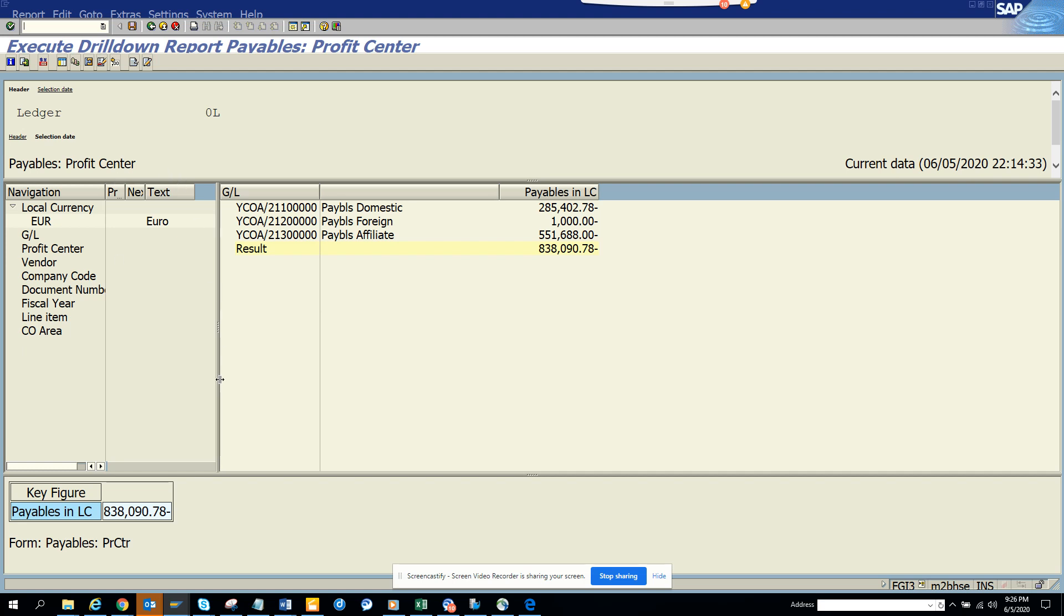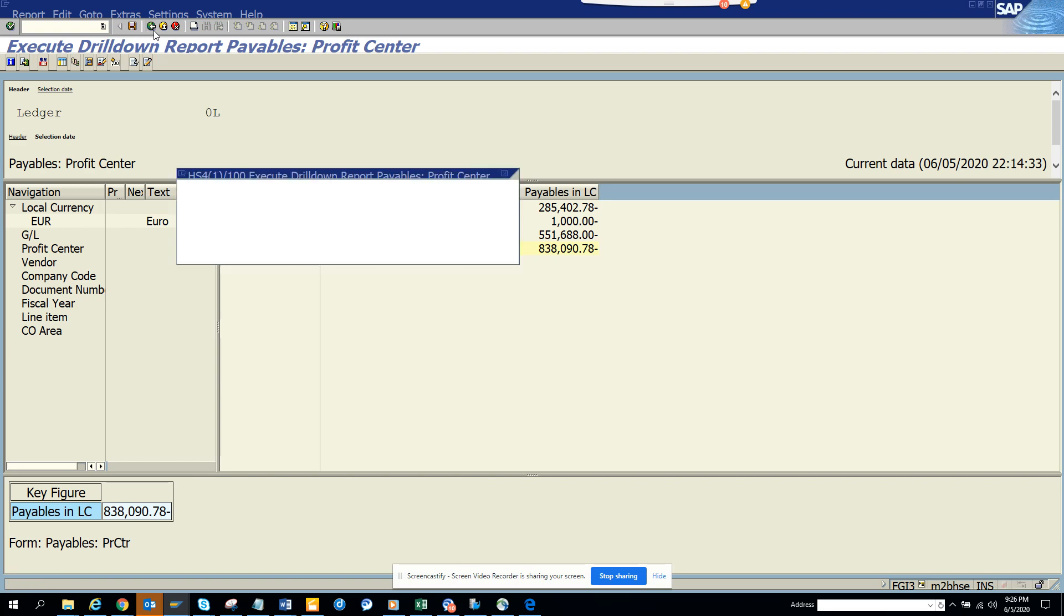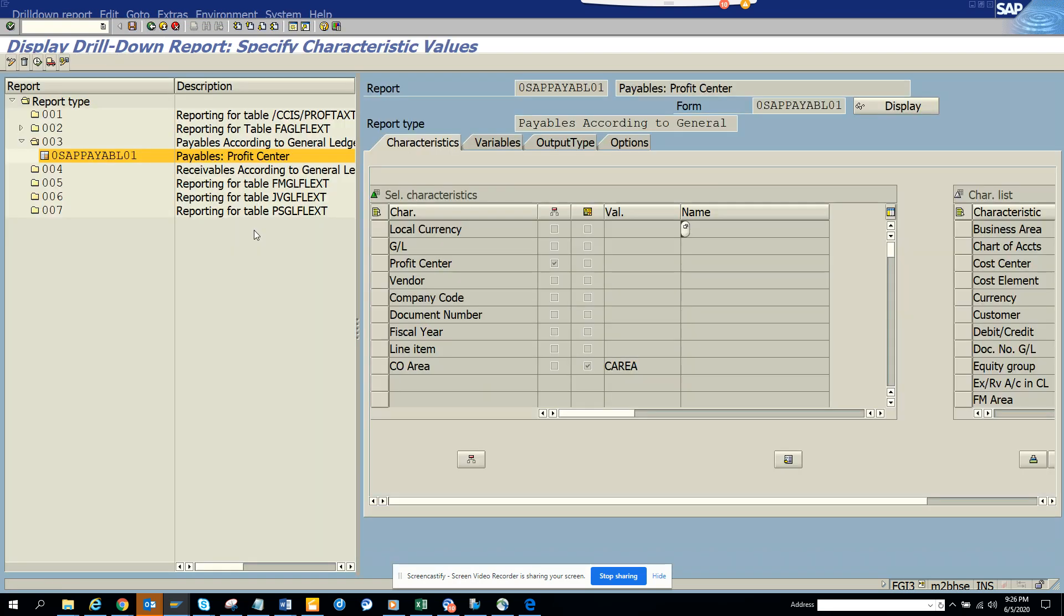Here we don't have a profit center, but if you had one it would have been very important. This is very important. The transaction code is FGI3, and the report that we were using, I'll just go back - the report was this.